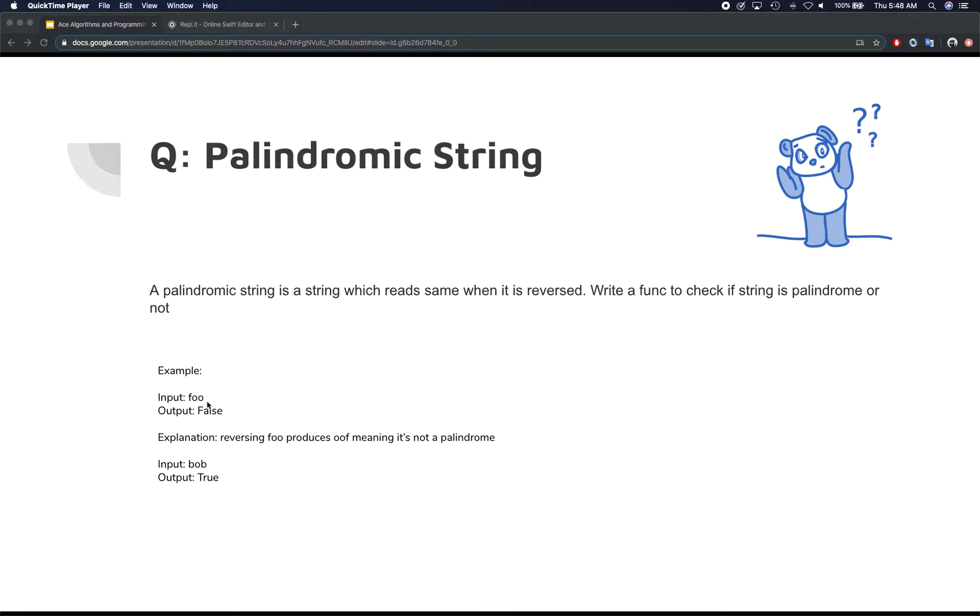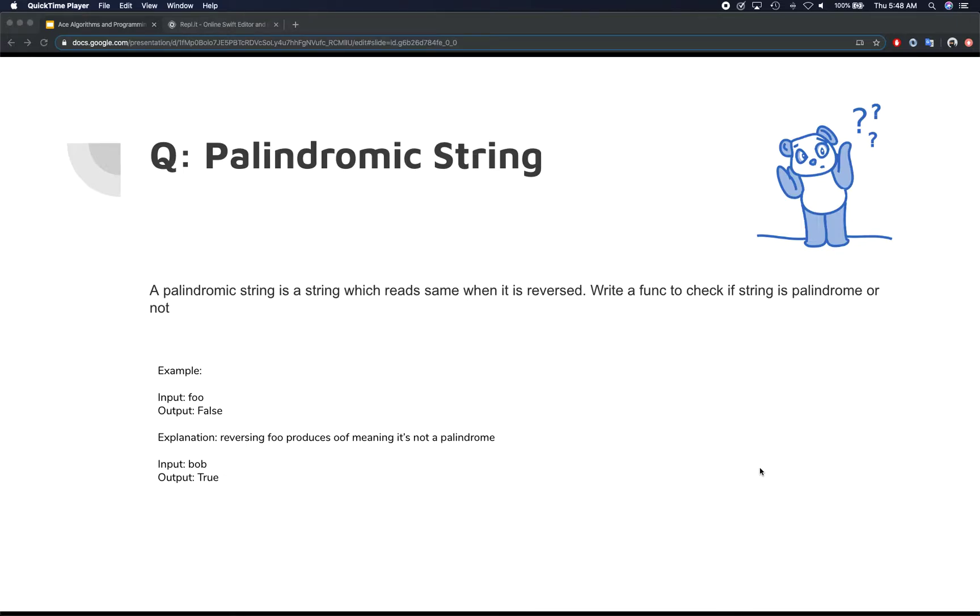So basically, the characters that read same, reading backward and forward, is what makes a string palindrome. So the interview question is basically, you're given a string, and you need to find out if it is a palindrome or not.